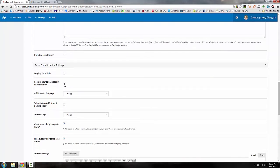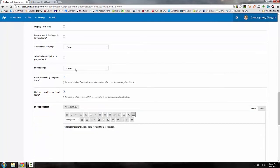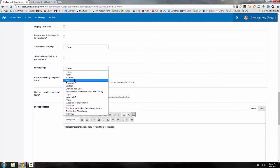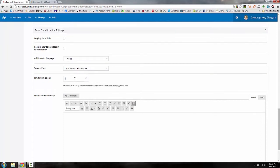One nice thing about Rainmaker over HubSpot is the membership and user registration community focus built in. If you want someone to be logged in to view this form, you can restrict it to members only. You can also see a list of where you want the form to exist. The success page setting lets you send people to a thank-you page after subscribing, or redirect them to an offer or resource library — for example, the Fearless Files library.